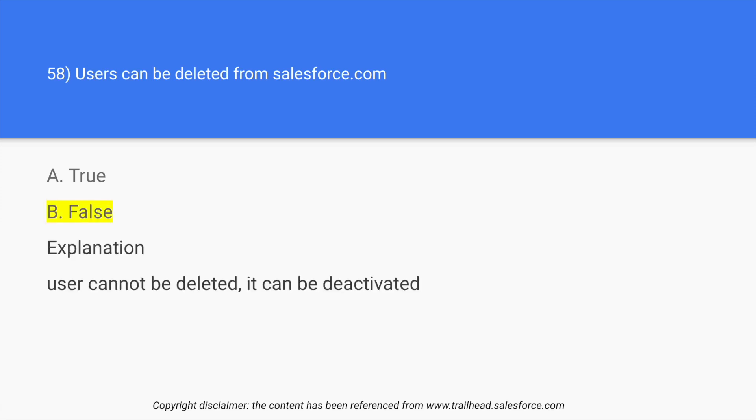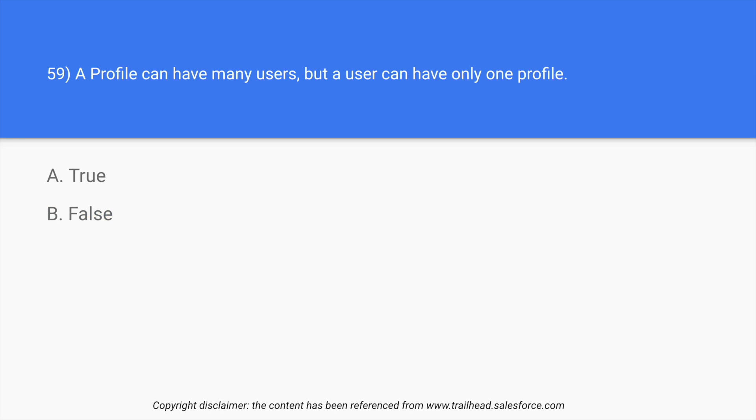So again, you have the question, you have the answer, and you have the explanation too.